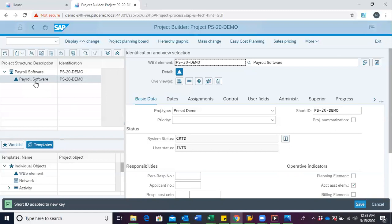Now we want to go ahead to expand this project. We want to create a WBS for requirements gathering, a WBS for designing, WBS for developing, WBS for testing, and WBS for installation of the software.